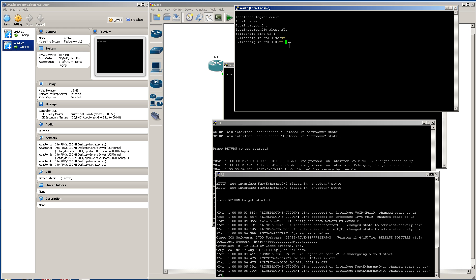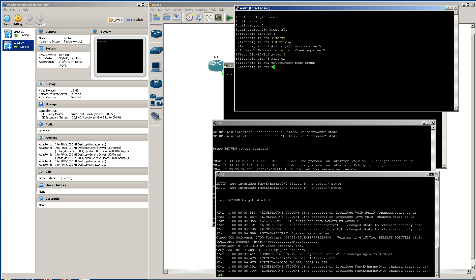Go into int E1, switchport access VLAN 5, and create VLAN 5. I'm going to go into int E2, and that's going to be switchport mode trunk, and that's going to carry that VLAN 5 over.